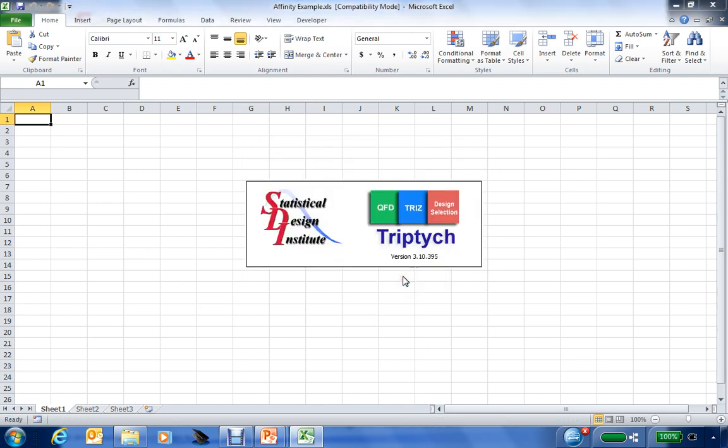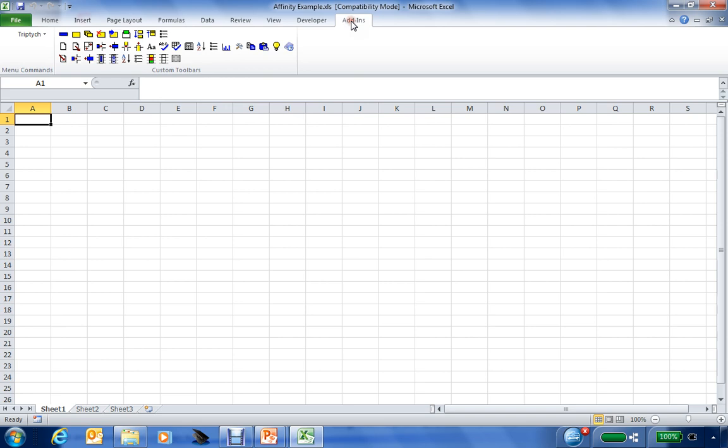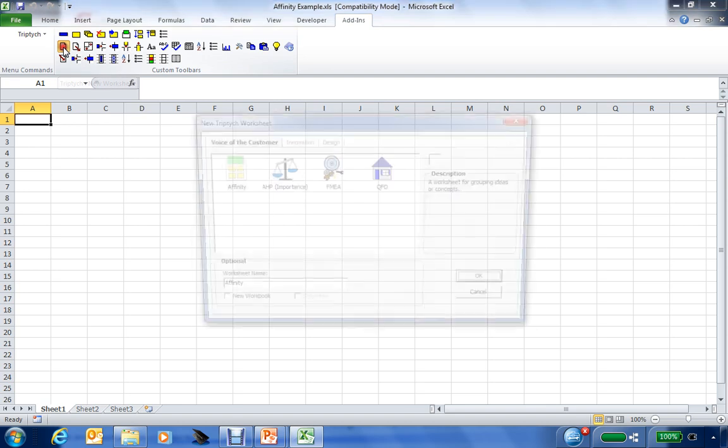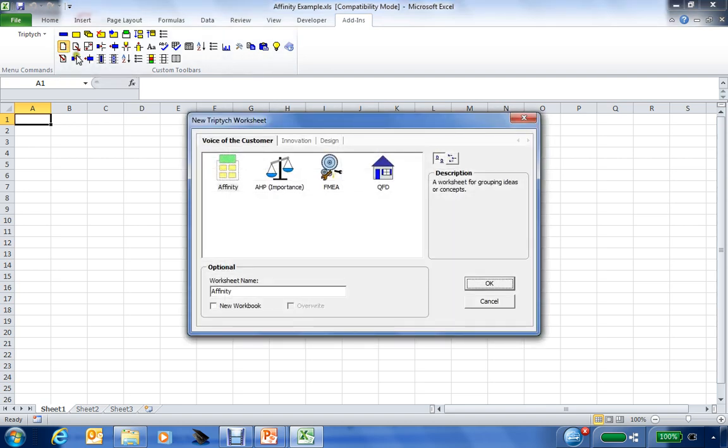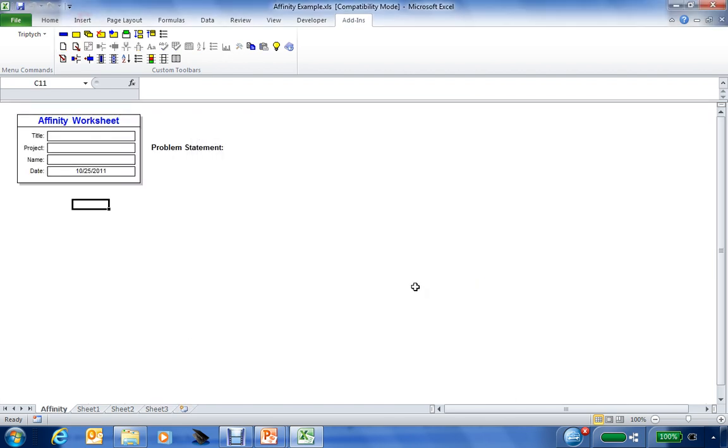The Triptych Tool Set contains various tools that we can use at the front end of the product development activity. The toolbars for Triptych will either be on your desktop or located within the ribbon available within Excel 2007 or 2010. At the beginning of any session using the Triptych Tools, we'll go to the New Worksheet icon in the Triptych Toolbar, identify whether we're addressing voice of the customer, innovation, or design methods. In this case, we'll go to Voice of the Customer, looking at Affinity Diagram Techniques. We'll click OK, and we'll have an Affinity Diagram worksheet created for us within our workbook.